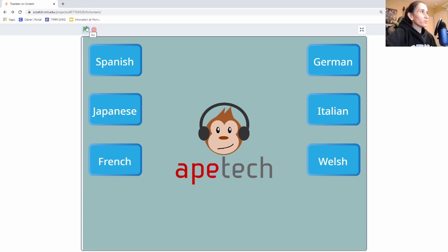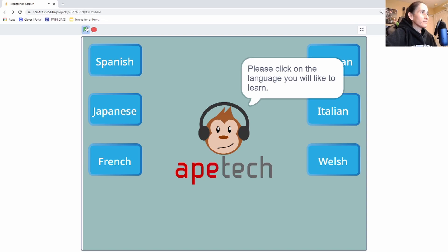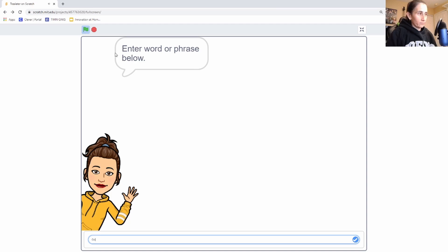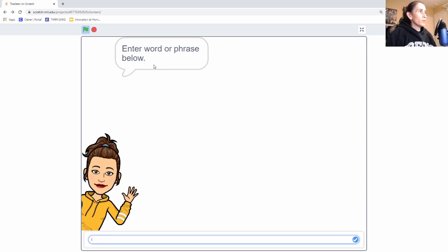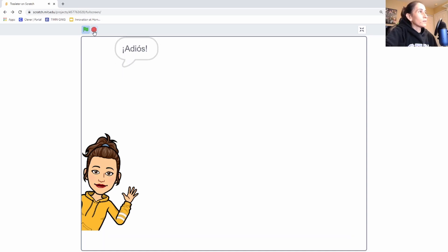Let's go ahead and start with our demo. The first thing we're going to show you is this application translates any text you type in from English into any of these languages listed here. I'm going to go with Spanish. Please enter a word or phrase you would like to translate. As you see, it will keep prompting you to type in different words or phrases — it's basically to teach people how to learn a different language, or if you just need to translate something.